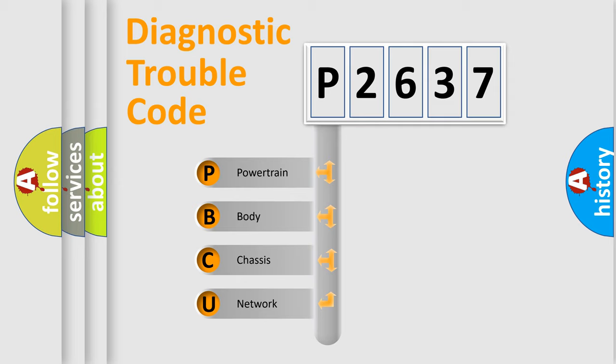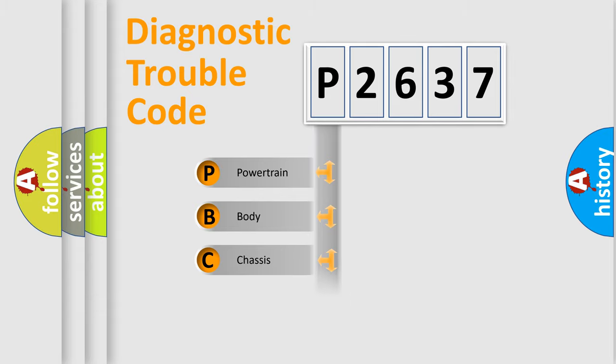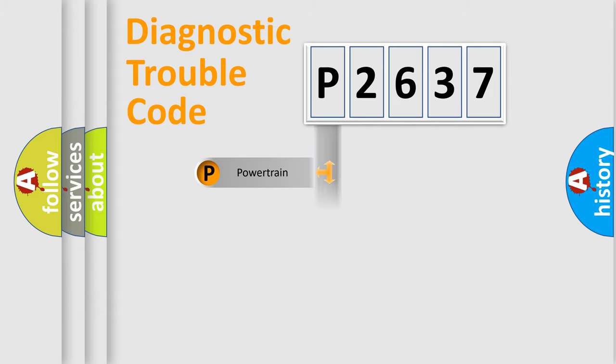We divide the electric system of automobile into the four basic units: Powertrain, Body, Chassis, Network.